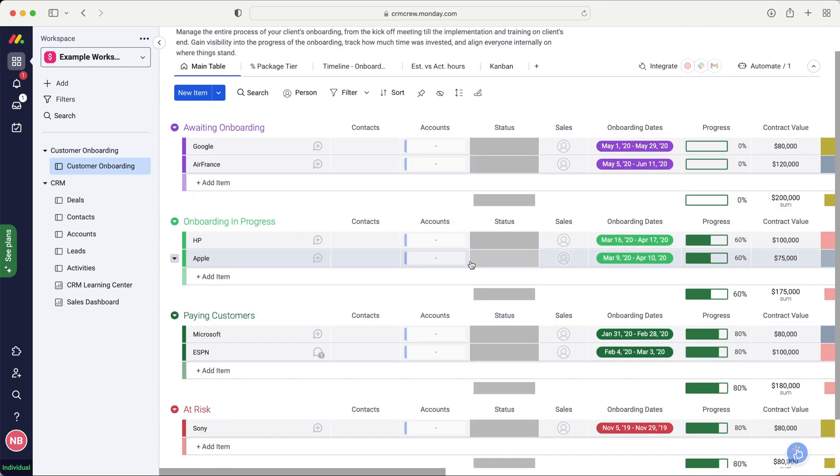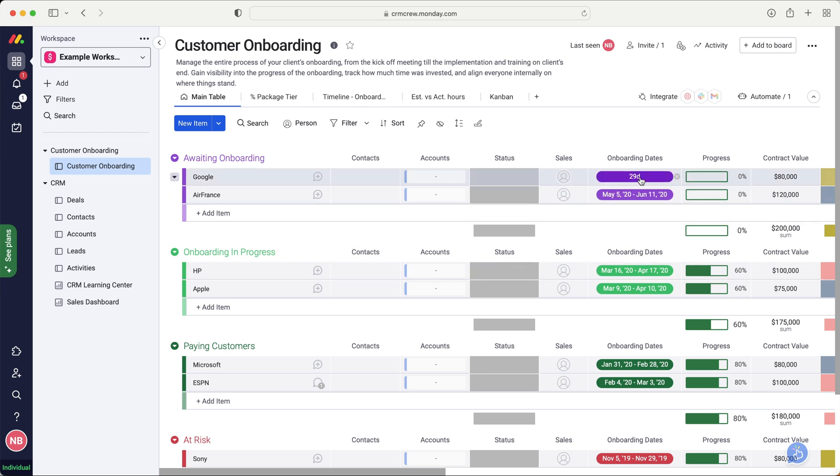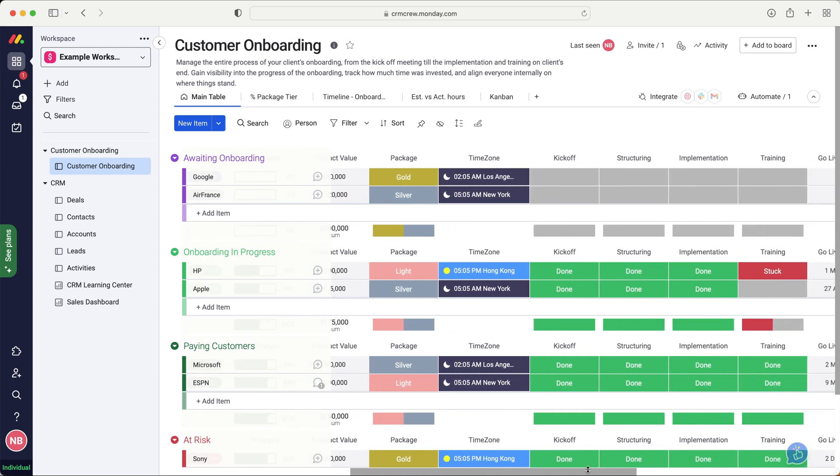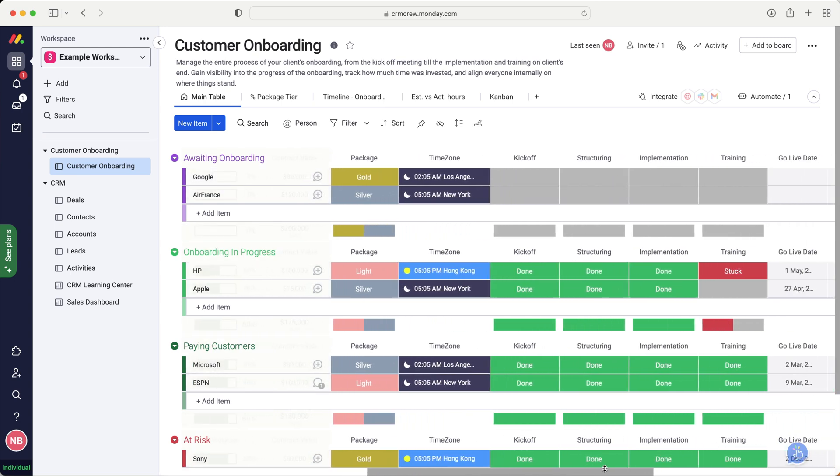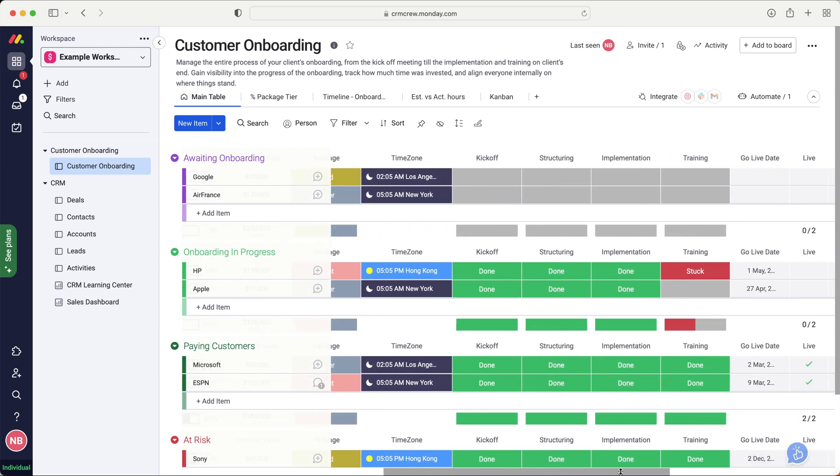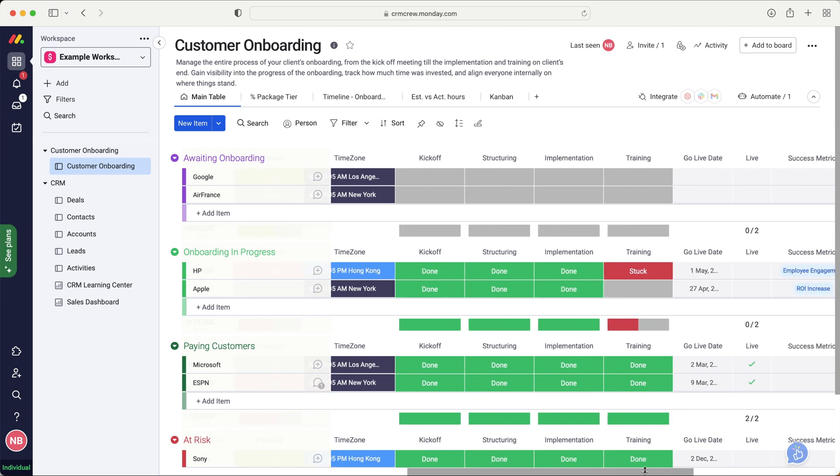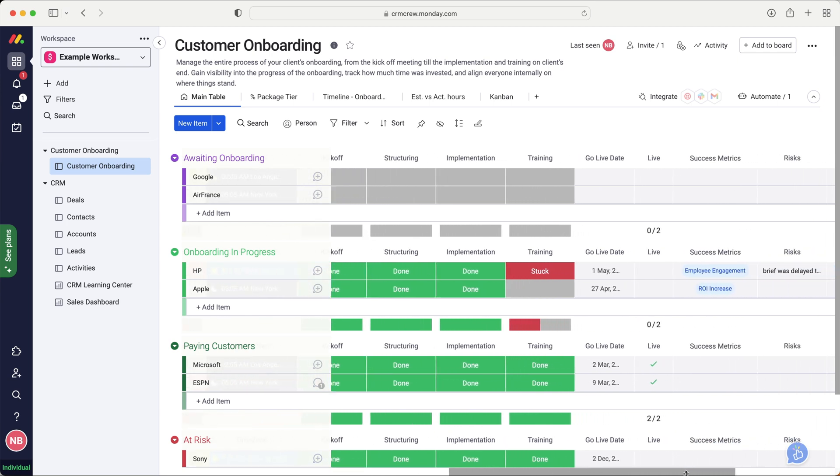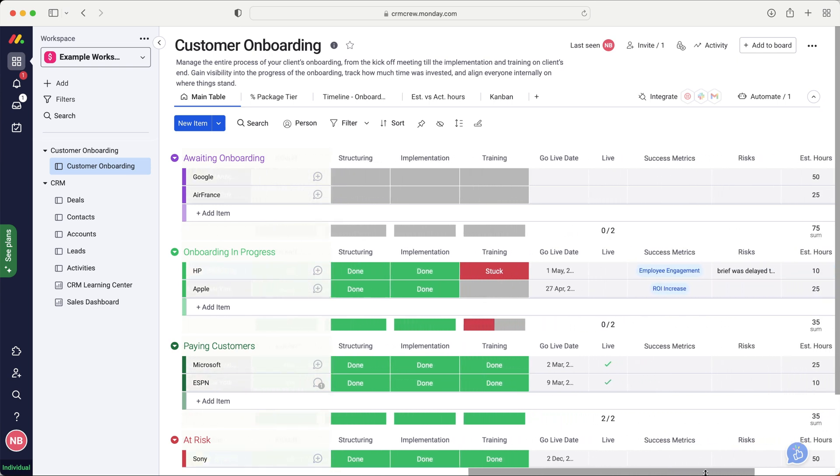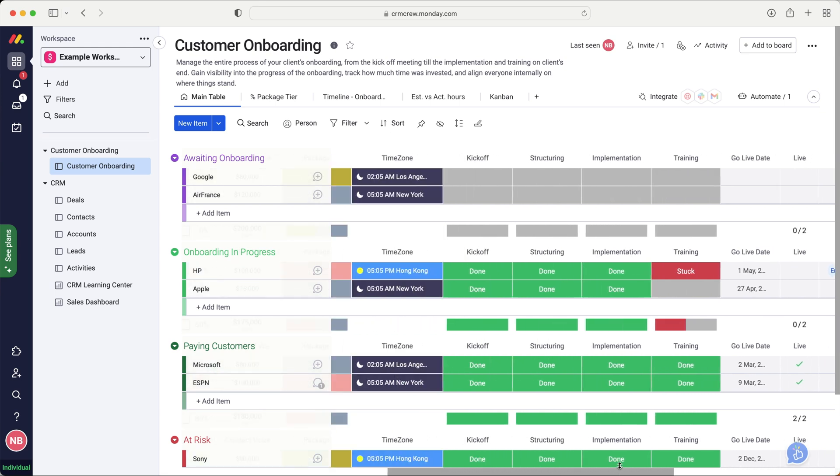So that is how I would go about managing my onboarding process inside of monday.com. I appreciate this video is very general. It's going to be impossible for me to make a specific video for your business. I've kind of gone off how my business would work. And so let's say, like I said, we've got all of these different stages, the kickoff, structuring, implementation, and training. I would, of course, change those names to how my business would work, the go live date for the end of the project, and whether it's live or not.